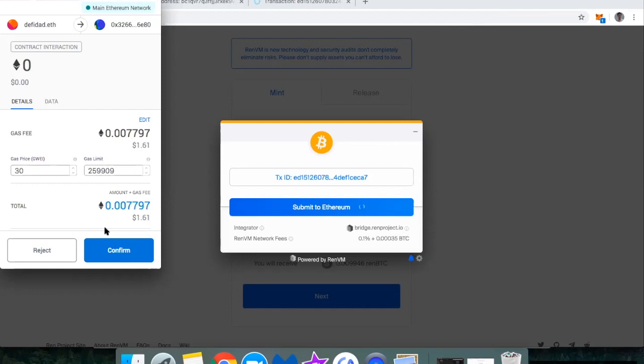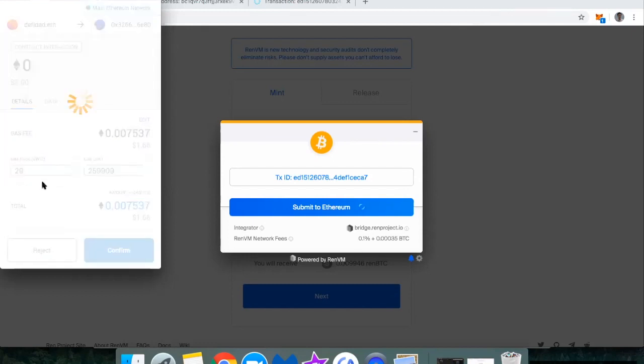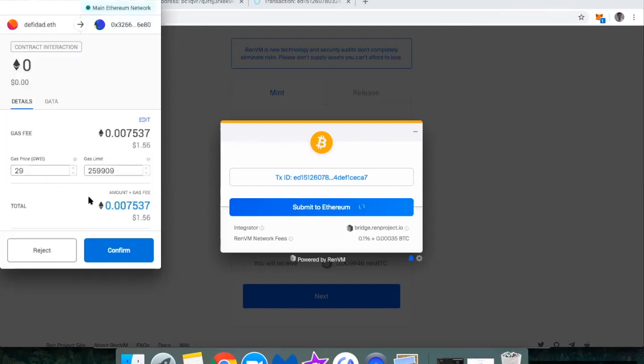So I'm just checking this on my phone. And it looks like gas is still expensive. So I'm going to spend 29 Gwei, put the gas price at 29 Gwei. And let's go ahead and hit confirm.